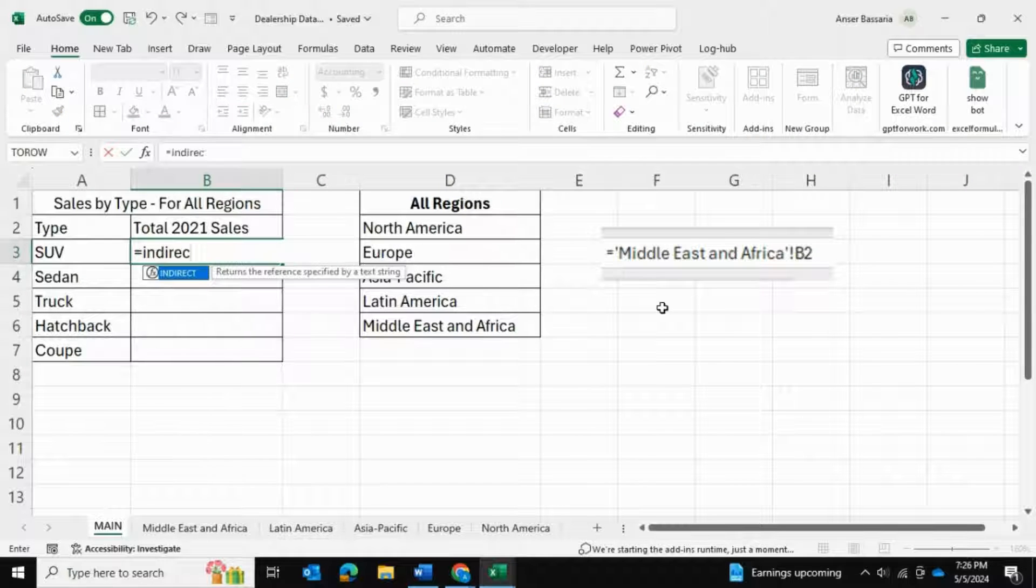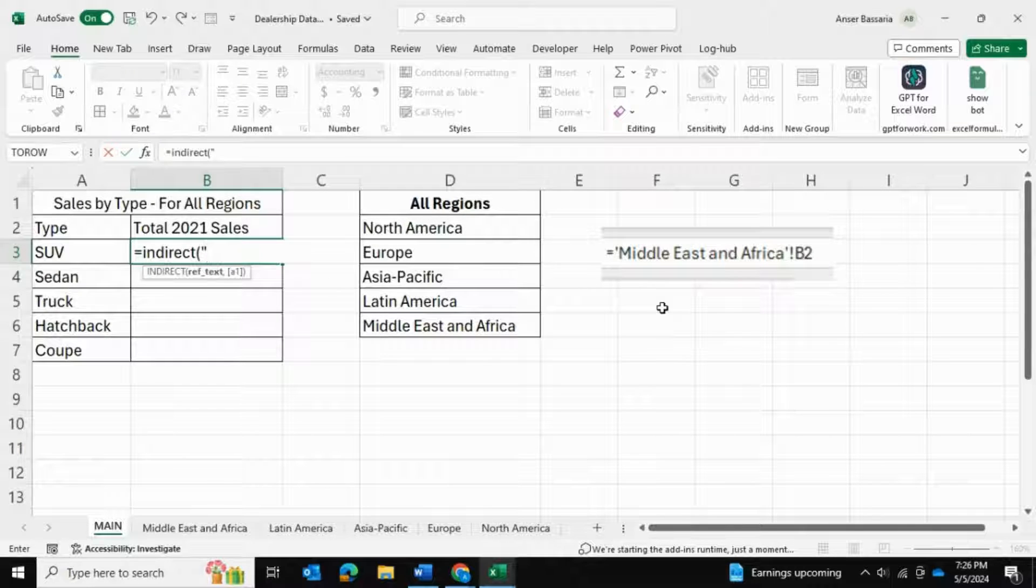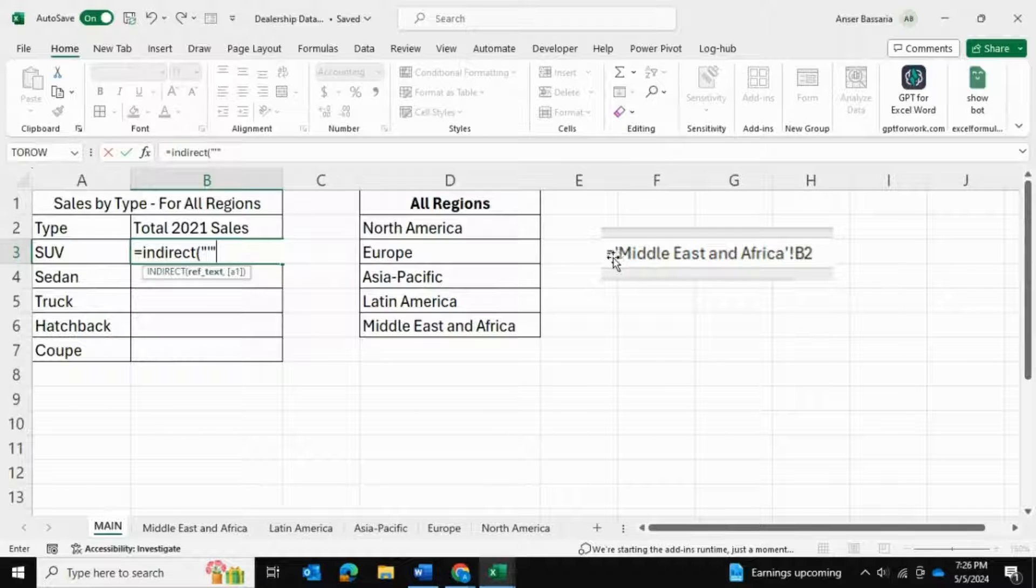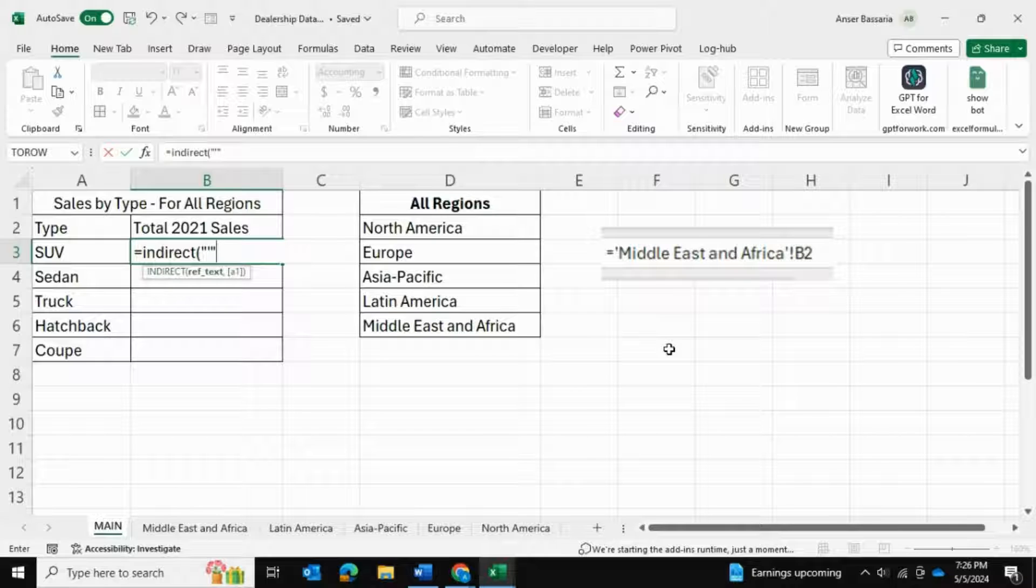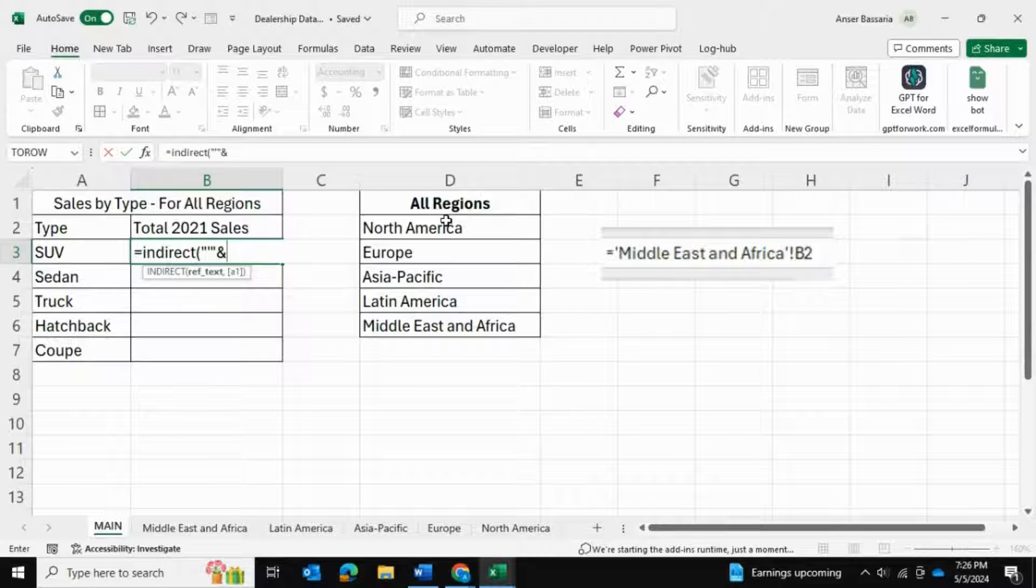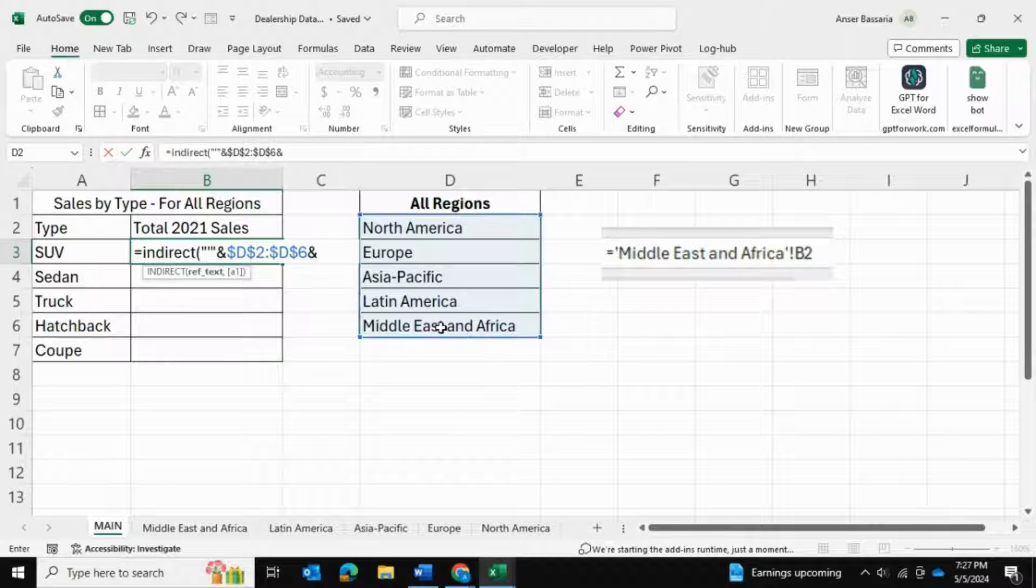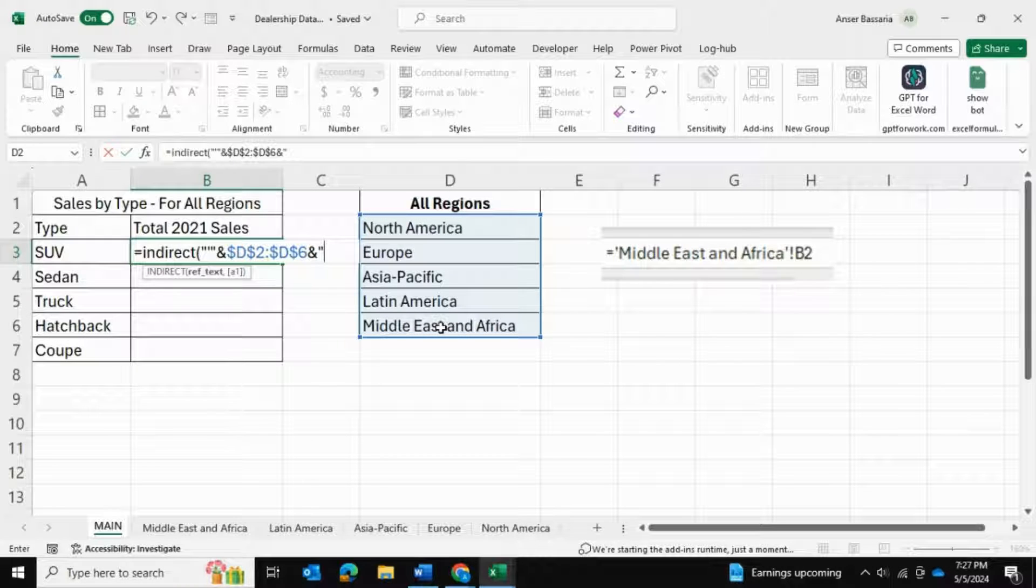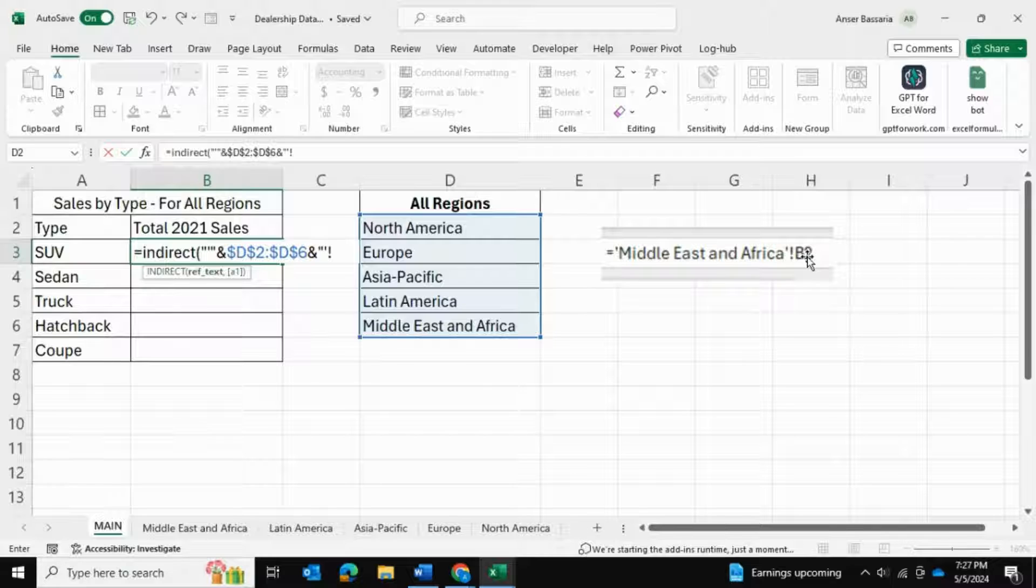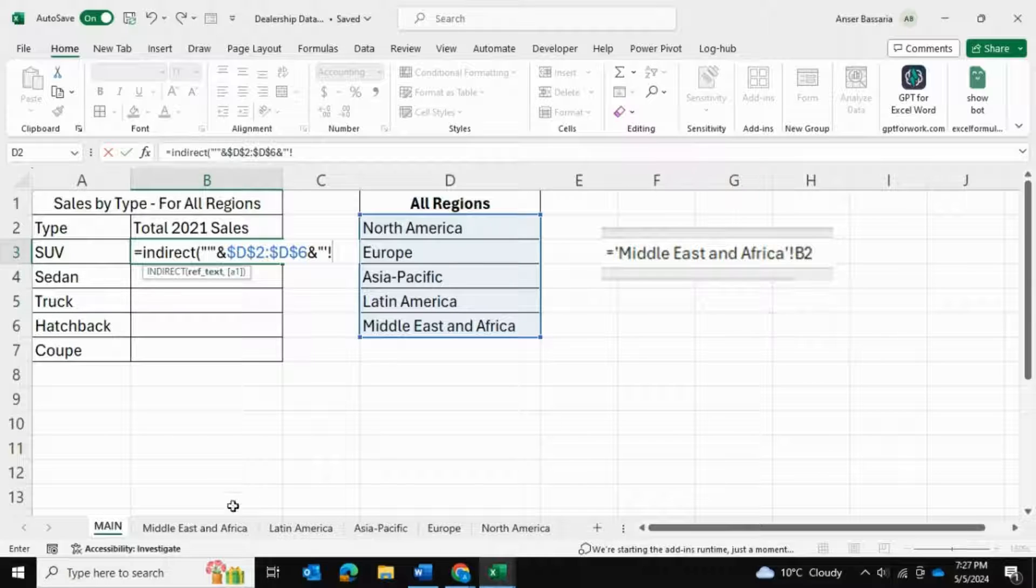What we're going to do is go into equals INDIRECT, open bracket, and we're going to start off with double quotes. Within the double quotes we're going to put a single quote and wrap it back around a double quote - that is to represent this single quote wrapped inside double quotes. We're going to follow that with an ampersand function, and then we're going to add the spreadsheet name. In our case, we want to sum all the spreadsheets, so I'm going to select all of these and press F4 to lock them as well.